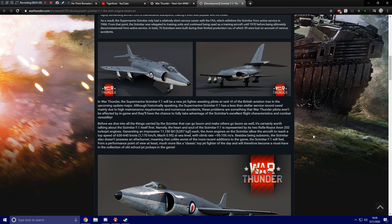the Supermarine Scimitar F1 has a less than stellar service record owed mainly due to the high maintenance requirements and numerous accidents. These problems are something that War Thunder pilots won't be affected by in-game and they'll have the chance to fully take advantage of the Scimitar's excellent flight characteristics and combat versatility. Before we dive into all the things carried by the Scimitar that can go boom and make others go boom as well, it's certainly worth talking about the Scimitar F1 itself first.